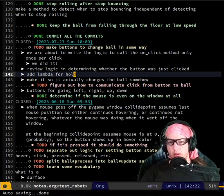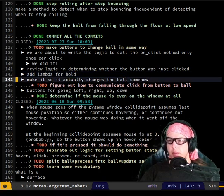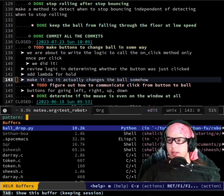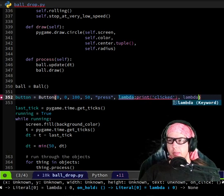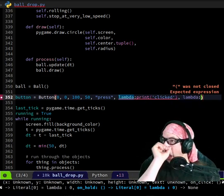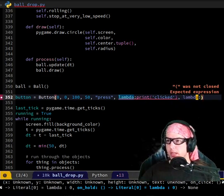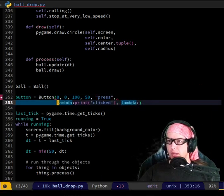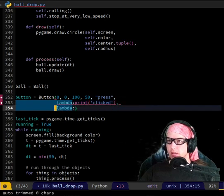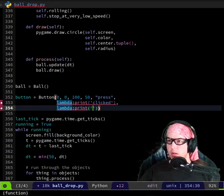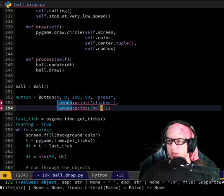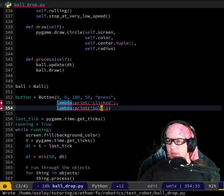Button hold — we could maybe do something where it only starts counting as a hold after the button click has been triggered for some amount of time. We could have a timeout. So you went here and added another lambda, and then when you run it, that lambda gets run whenever the button is held down.